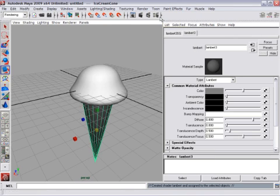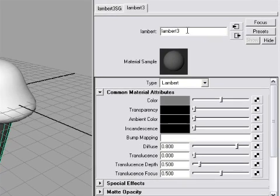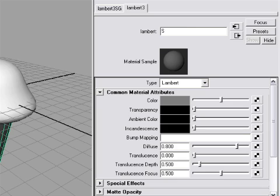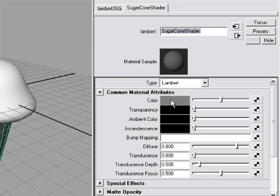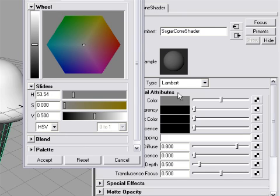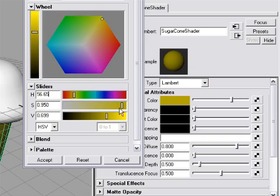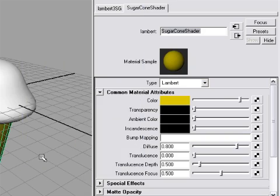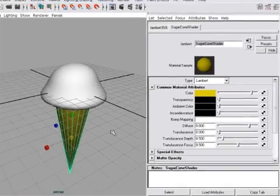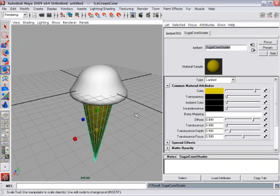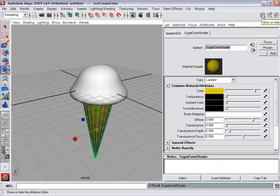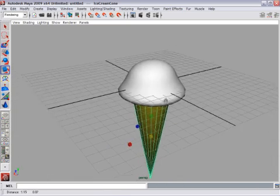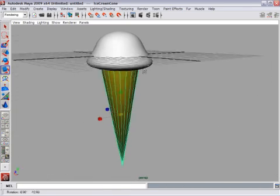Once again, Maya has assigned a new Lambert shader and opened the Attribute Editor so that we can edit it. The first thing I'll do is rename it. I'll call this one Sugar Cone Shader. And press Enter. I'll go down to the color swatch this time. And if I click on it, Maya opens a color picker. And here I can assign a color to the ice cream cone. Click Accept. And there you go, I've got an ice cream cone. I'm going to hide the Attribute Editor, dolly back, and admire my work.